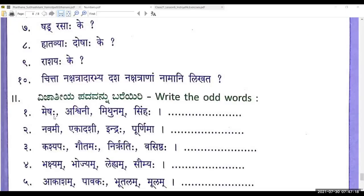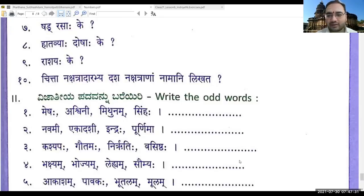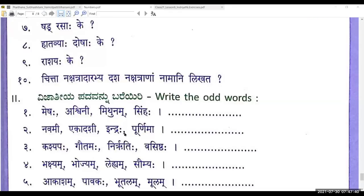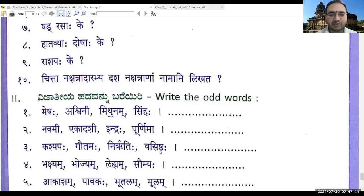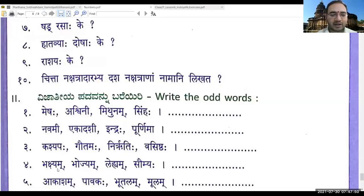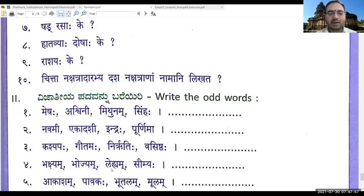Practice the memorization of Nakshatra names — it's important. Next exercise is Vijadiyam Padam Likhata — identify the odd one out. For example: Meshaha, Mithunam, and Simhaha all belong to Rashis, but Ashwini is a Nakshatra, so you will be able to identify it. Similarly, Navami, Ekadarshi, Indraha, Purnima — three are Tithis. And Kashyapa, Gautama, Nirrtih, Vasishtha — one is a Dikpalaka. And Bhakshyam, Bhojyam, Lehyam, Choshyam are four varieties of eatables, but Saumya is actually Budha, one of the Navagraha.